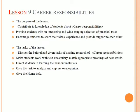The purpose of the lesson is to contribute to knowledge of students about career responsibilities, provide students with all interests and wide-ranged selection of practical tasks, and encourage students to share their ideas and experiences.